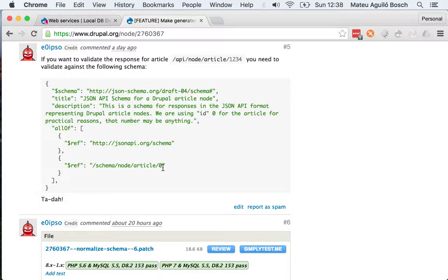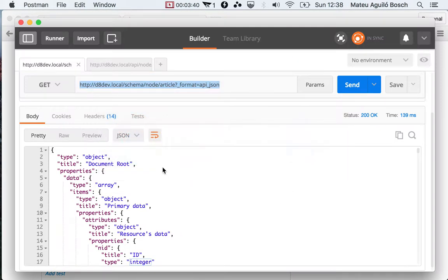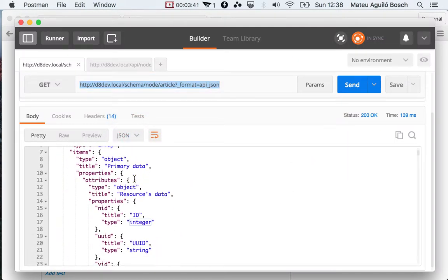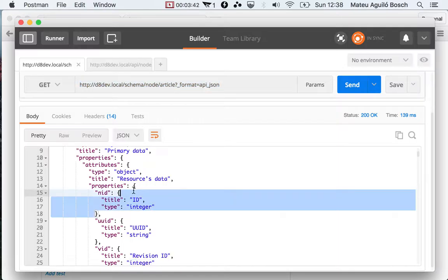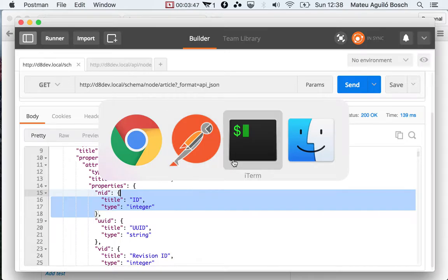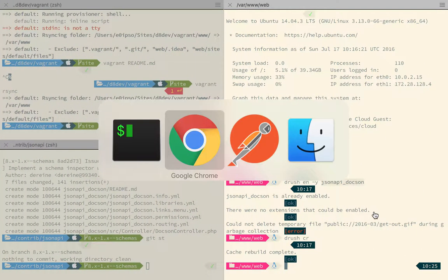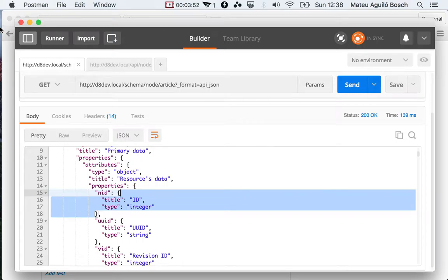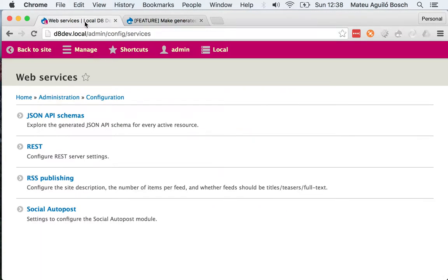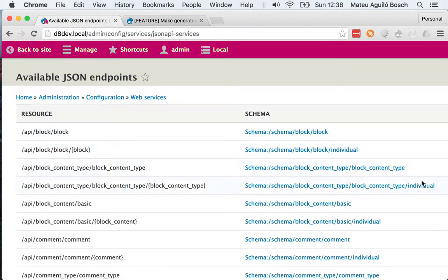Another interesting thing that you can do is to generate automatic documentation for this. And that means that you can just enable a special submodule and generate documentation based on that schema. Because inspecting this in a JSON object may not be very user-friendly. That's why we built in a submodule called JSON API Dachshund, which just uses a JavaScript library that reads from a JSON schema and generates a simple UI.